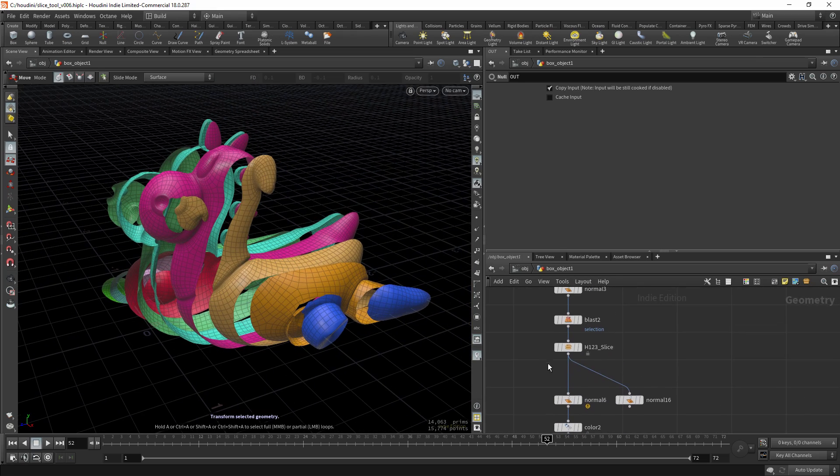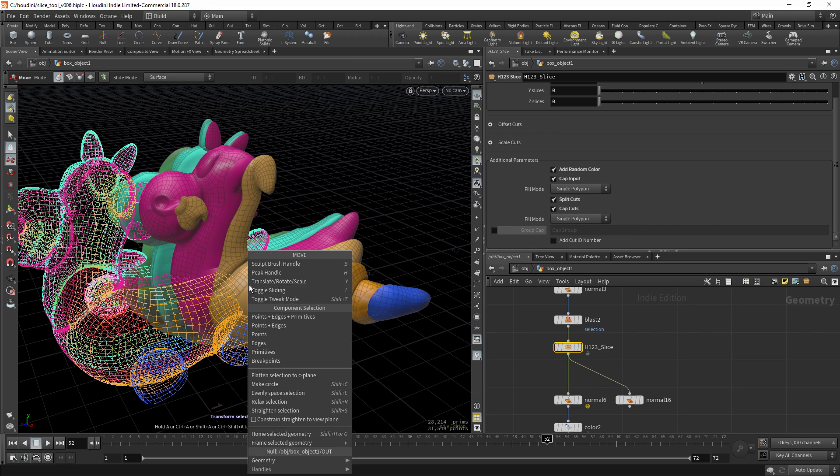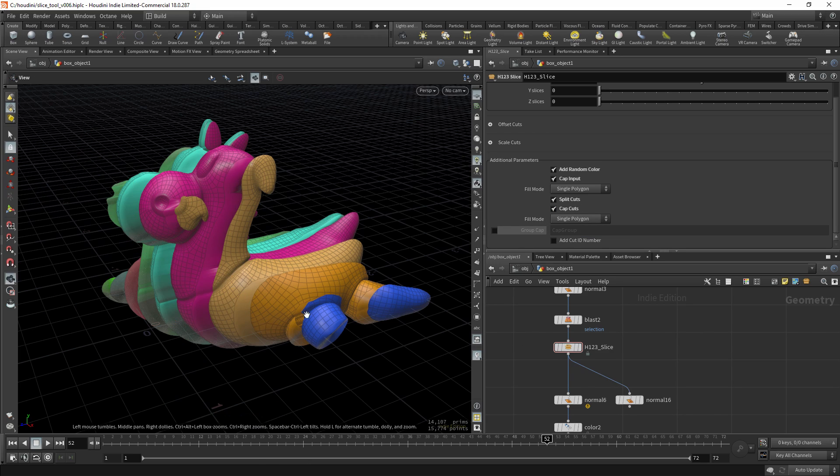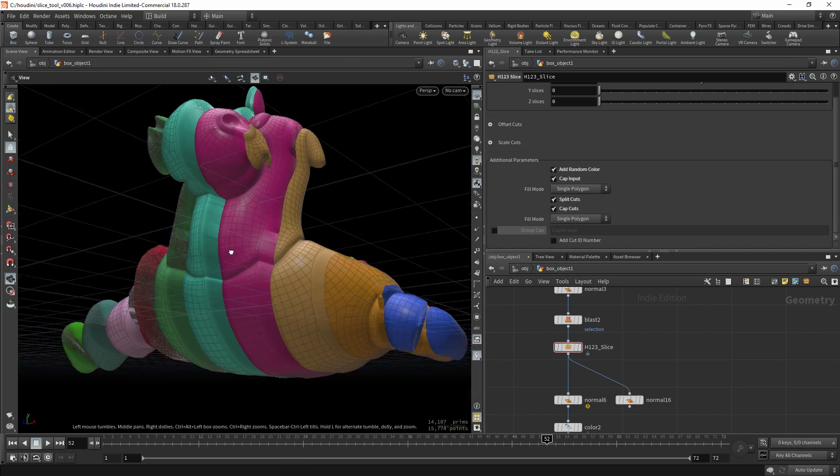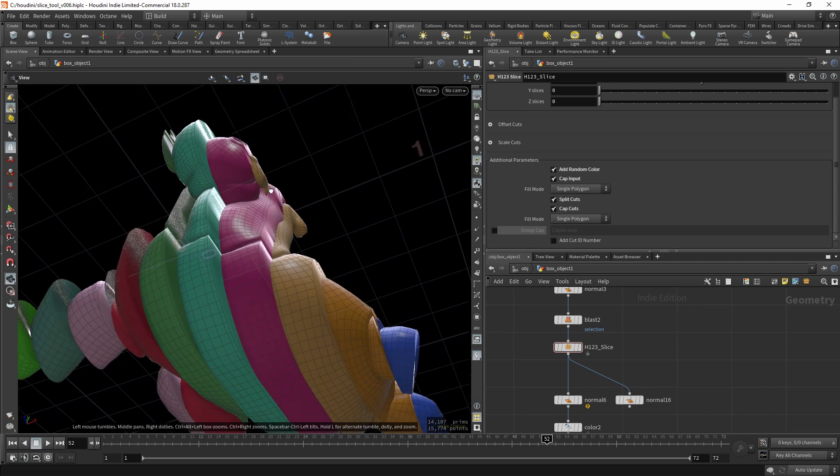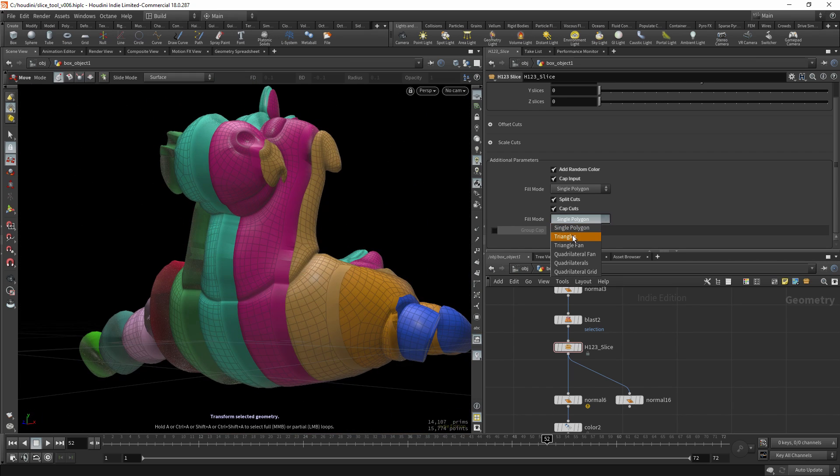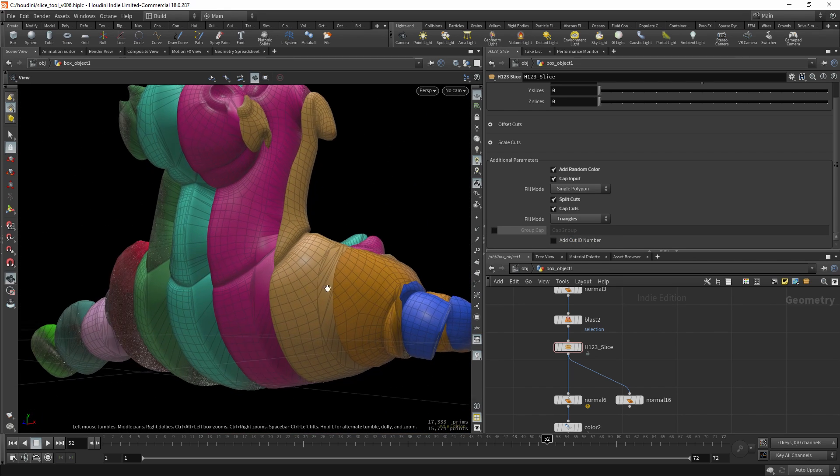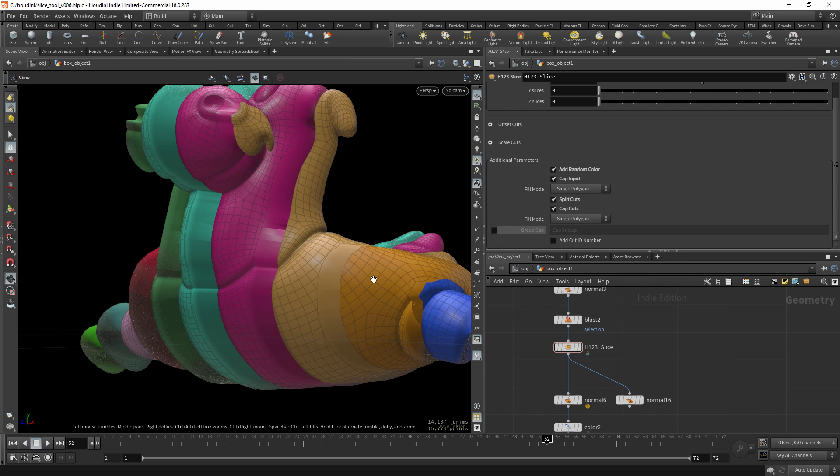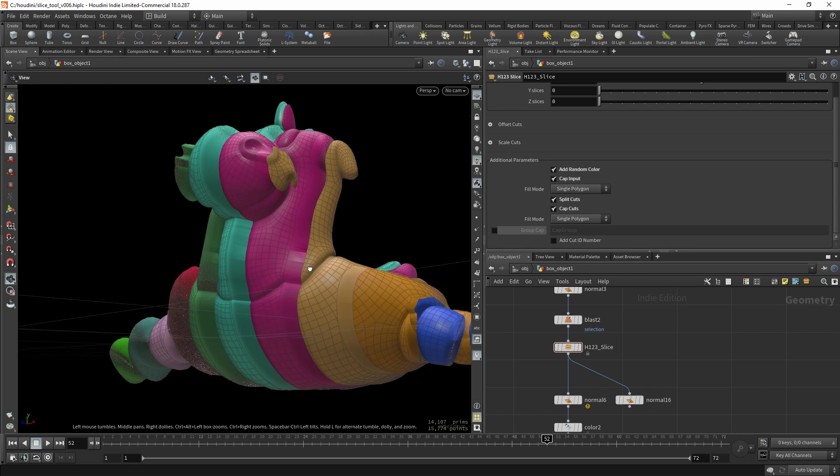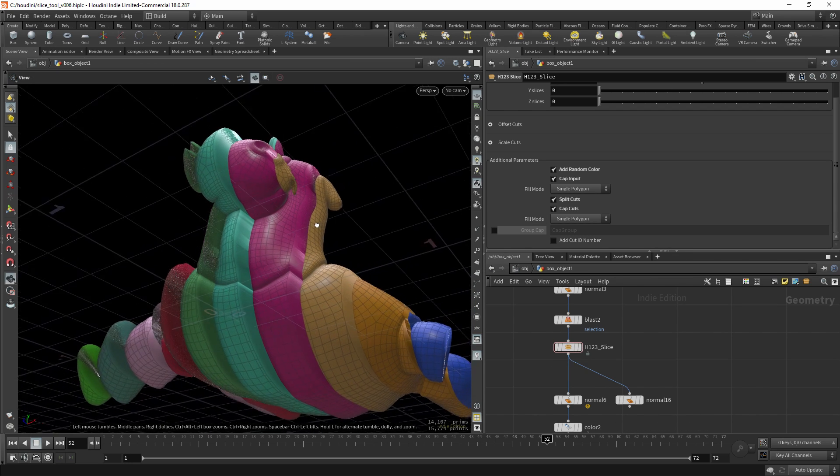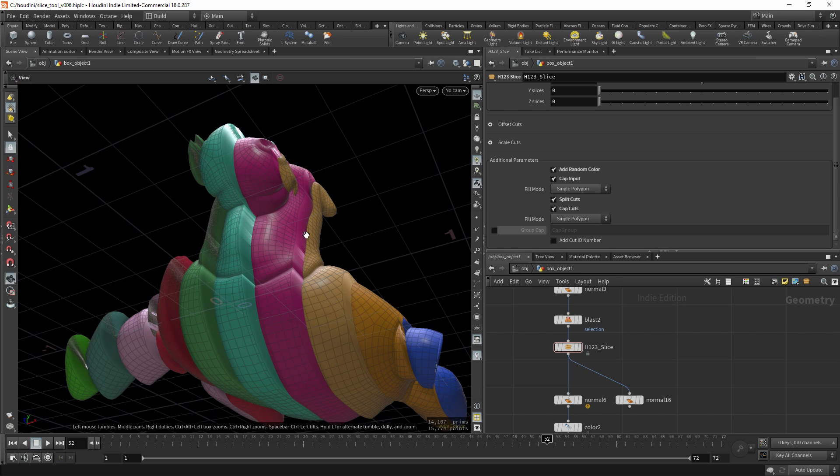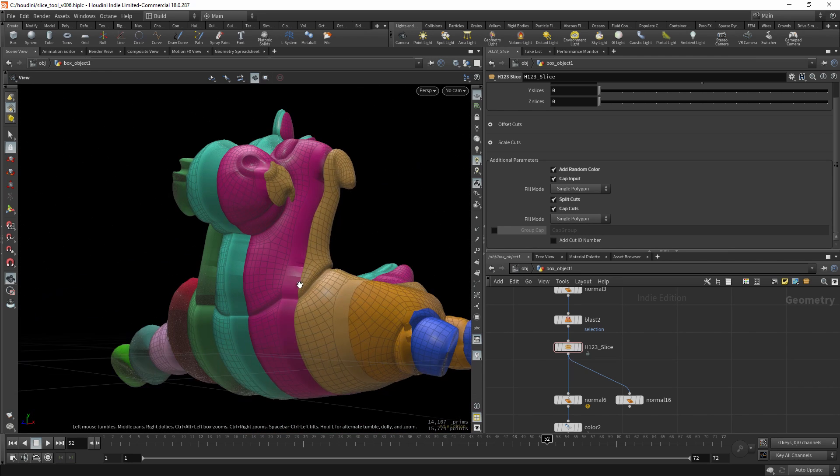Now you can also cap the cuts, so this will fill the cuts with polygons. You can choose again the method you like.